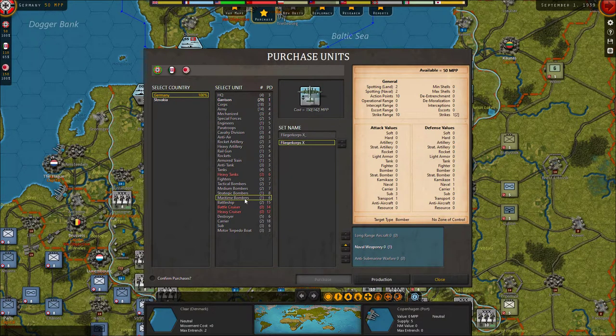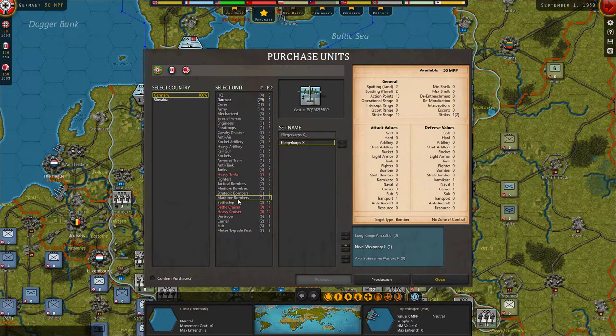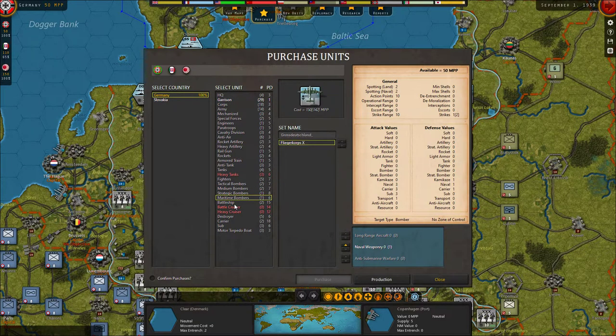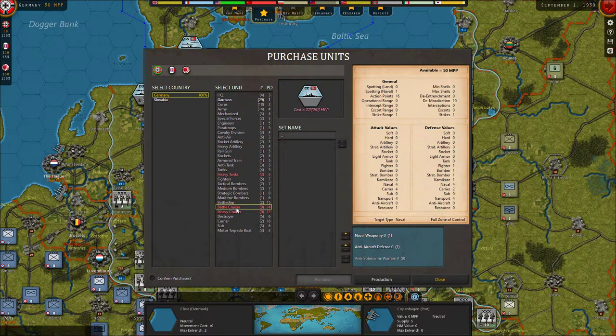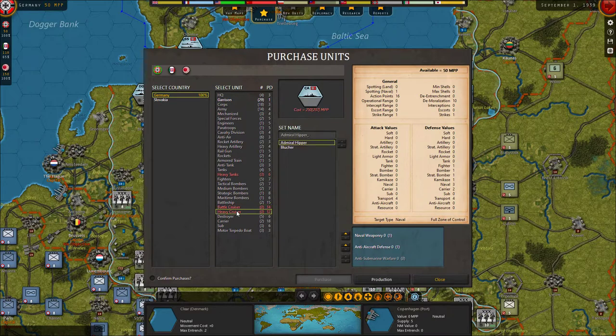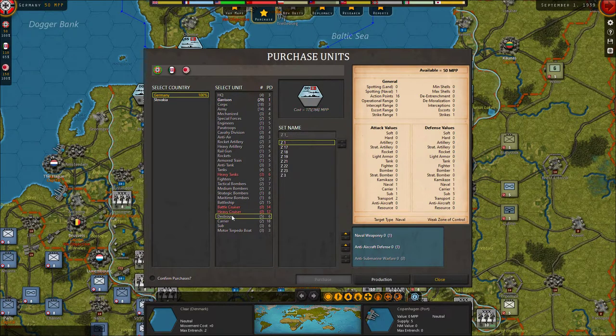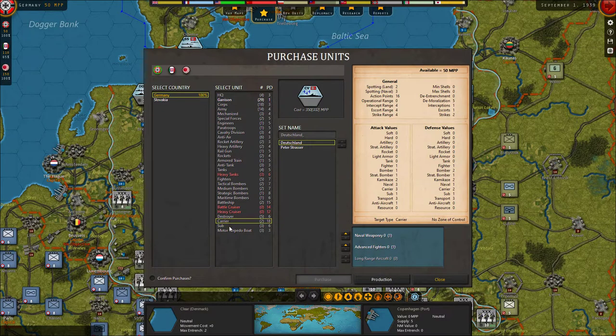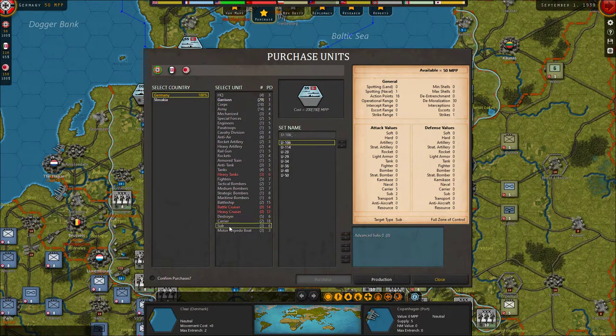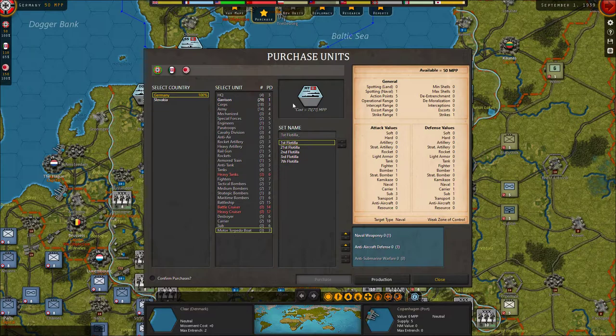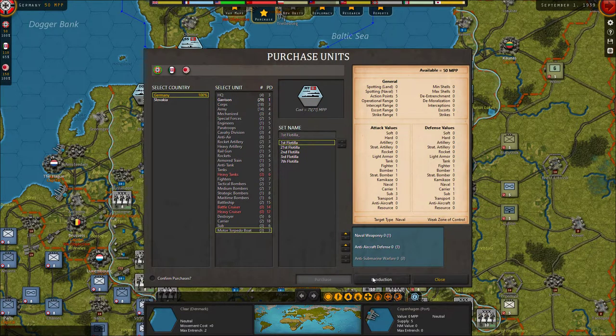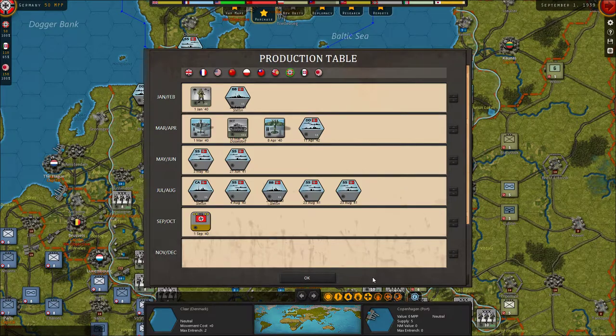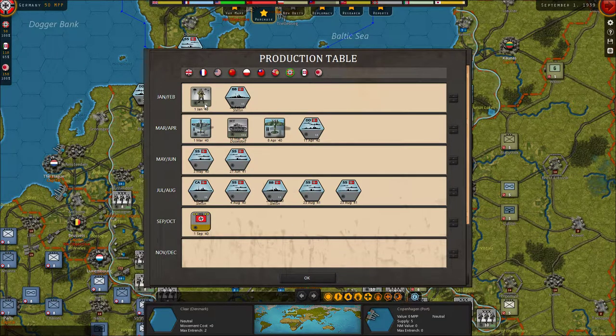Maritime bomber. Yeah there's the Condor. It's nice. He's got the anchor there to let you know it's a maritime. Battleship. Battle cruiser. Heavy cruiser. Destroyer. Carrier. Sub. Motor torpedo boats. They look like it too. All right. So we go out there.